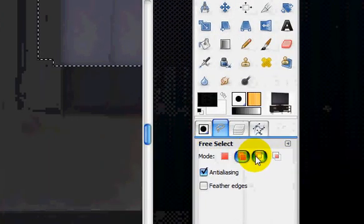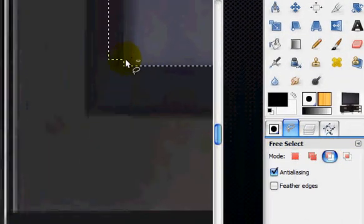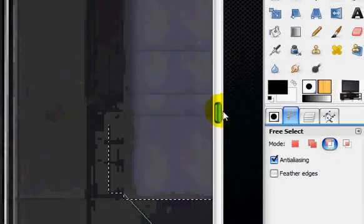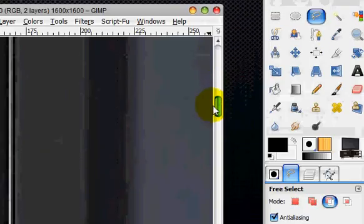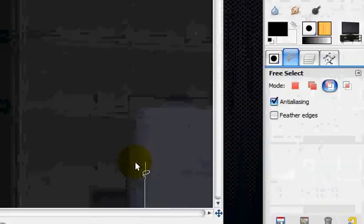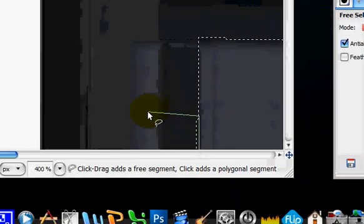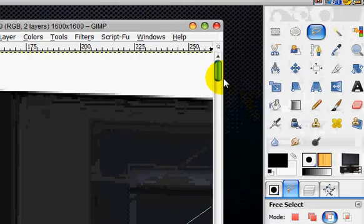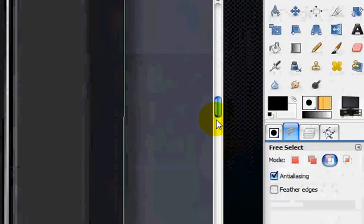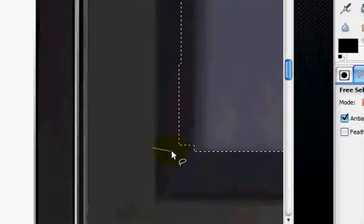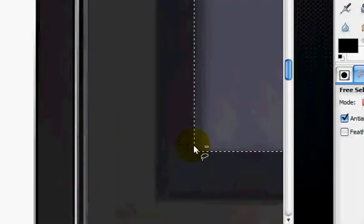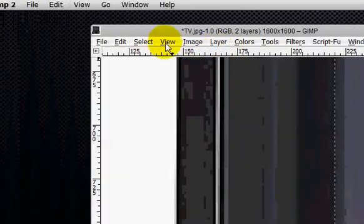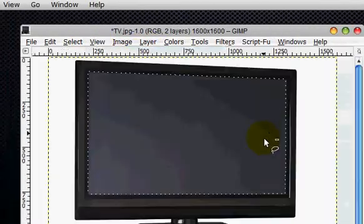And now we're going to subtract from the current selection. Because right here it's off the line. So just move down here. So view, fit image to window.